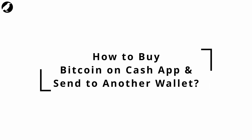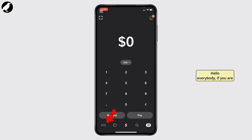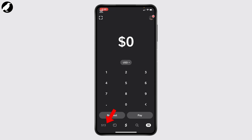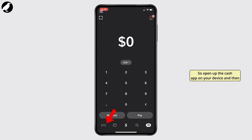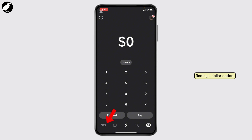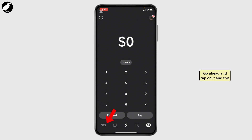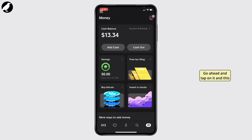How to buy Bitcoin on Cash App and send to another wallet. Hello everybody, if you are wondering how you may follow up this method, open up the Cash App on your device. Once you open it up, at the bottom you should be finding a dollar option — go ahead and tap on it, and this opens up the money tab.